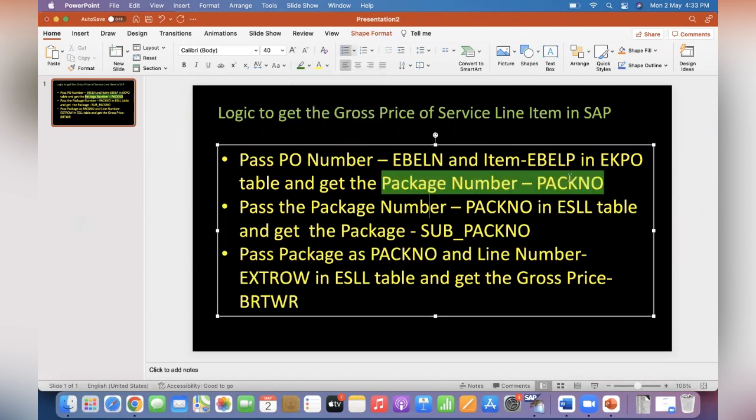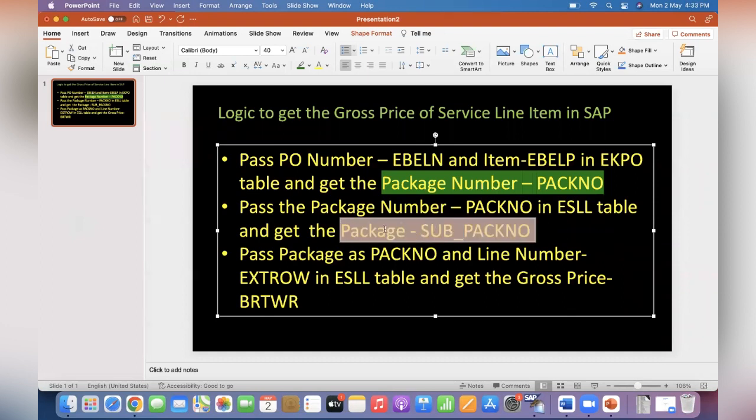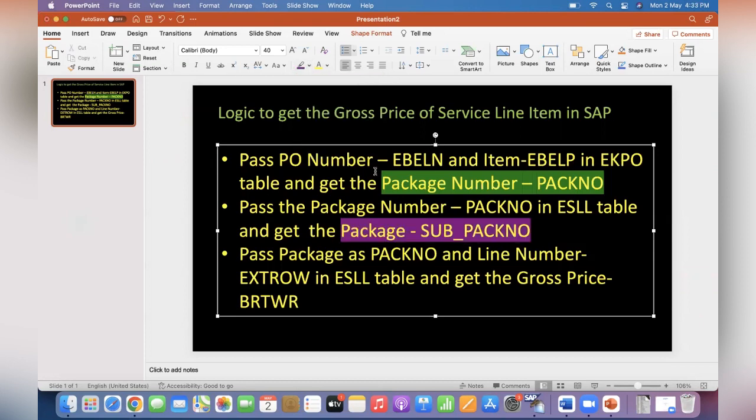EKPO table. Then pass the package number in ESLL table and get the sub package number. We have to get the sub pack number from ESLL table, then pass this sub pack number